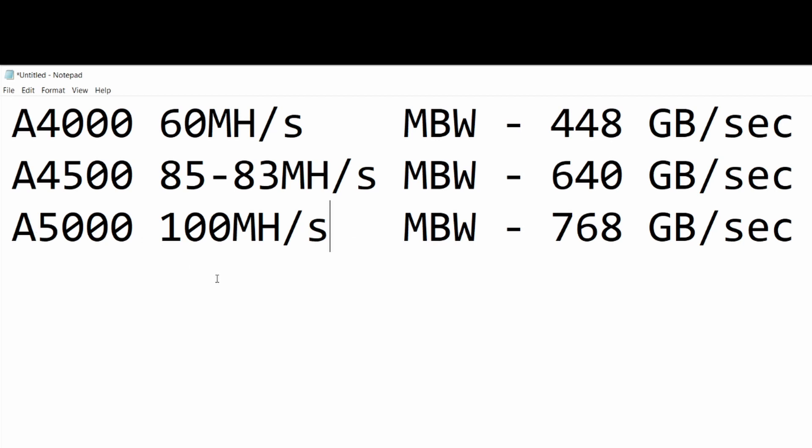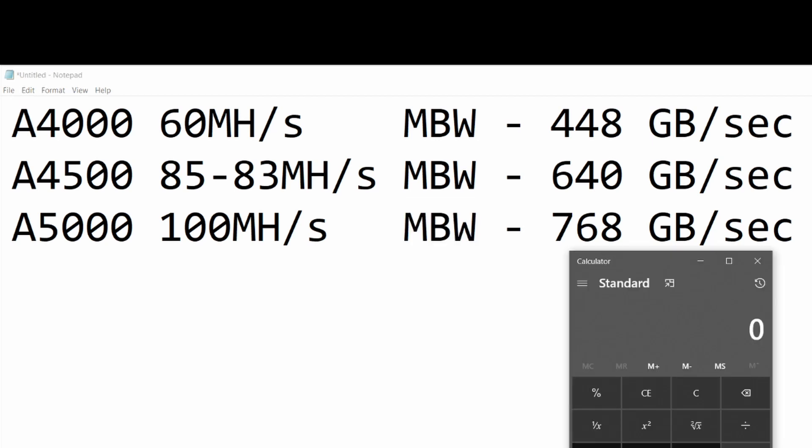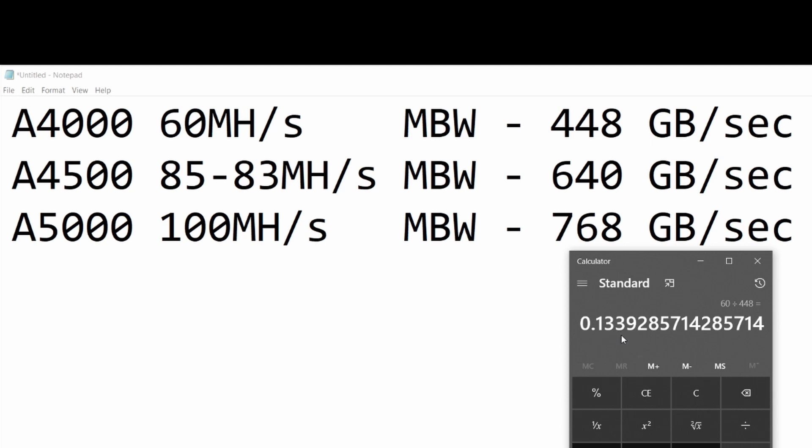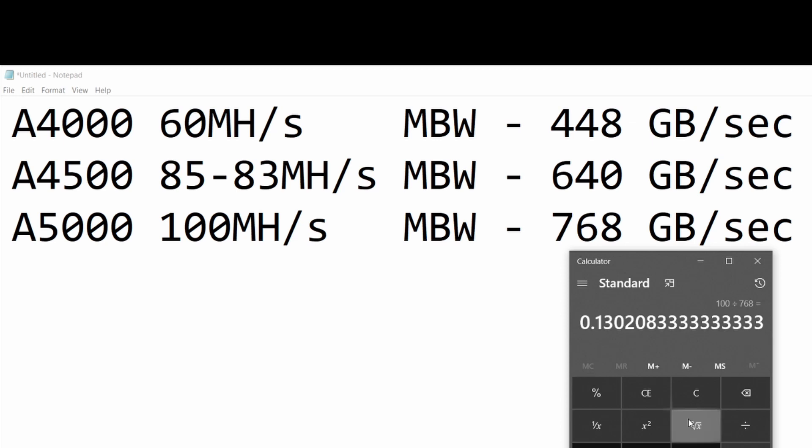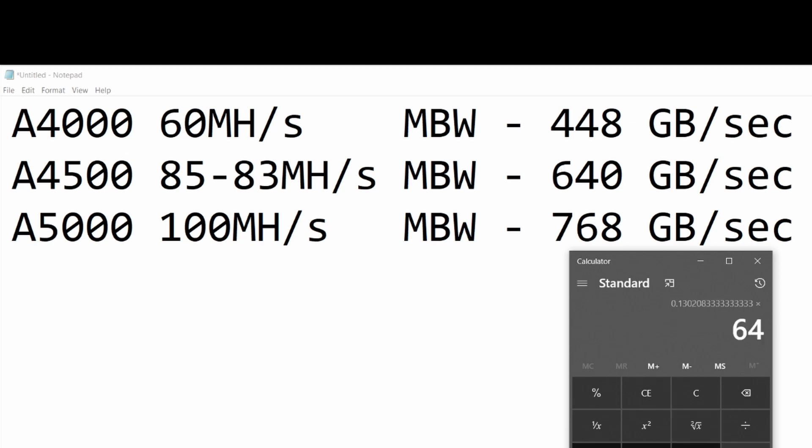The A5000 achieves 100 megahash per second with a memory bandwidth of 768 gigabytes per second. If I calculate 60 megahash divided by 448, that gives you 0.134. You'll notice it's very similar with the A5000 - 100 divided by 768 is also 0.13.